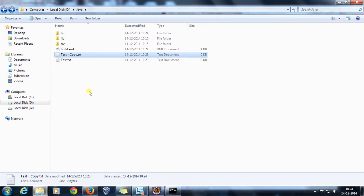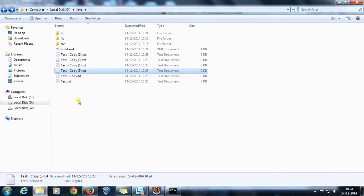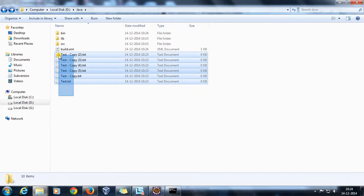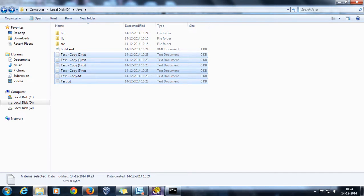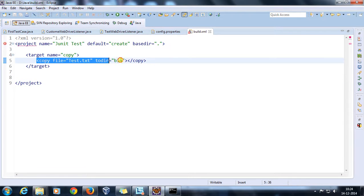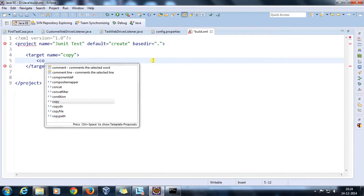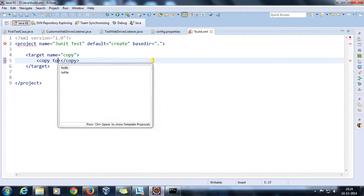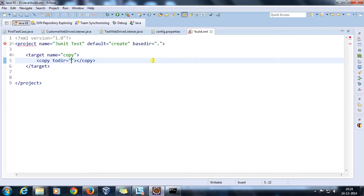Now suppose I have multiple files and I want to copy all of them into the bin folder. I cannot use multiple copy commands each specifying a file name. So I'm going to modify this tag — I'll use copy, specify the destination directory as bin.